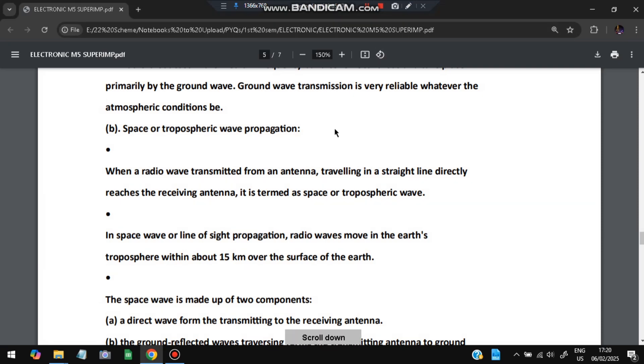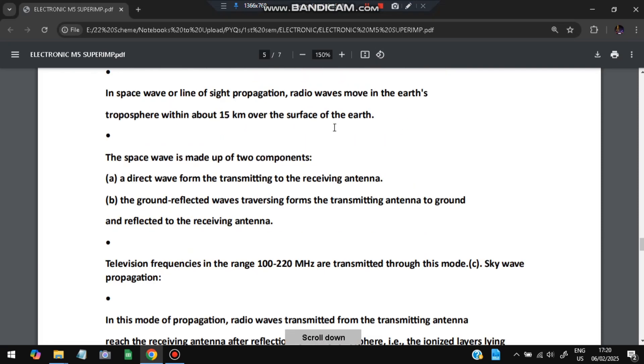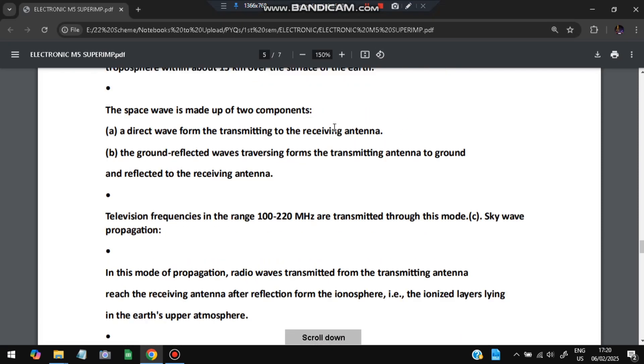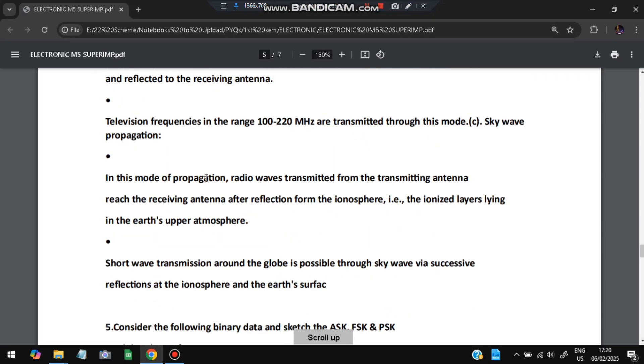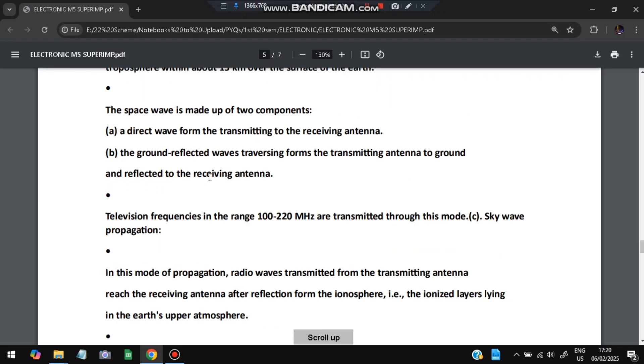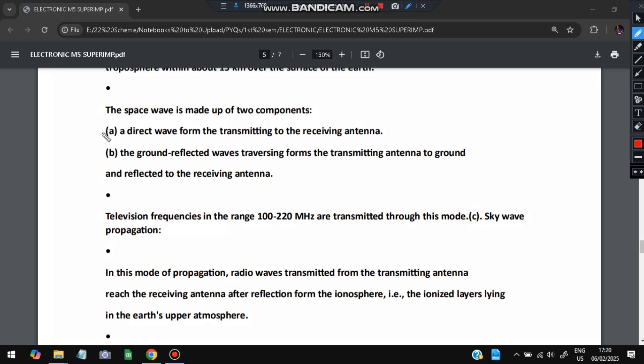The space wave is made of two components: direct wave or the short wave. Two types are there - the direct wave or the ground reflected wave. Direct wave is formed from directly transferring from the transmission to the receiving antenna. Ground reflected wave is when it's reflected from the space back to the antenna from a satellite. Television frequencies are 100 to 220 megahertz.